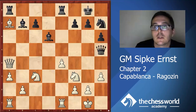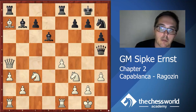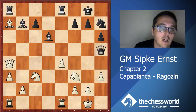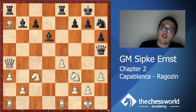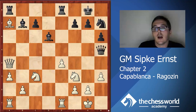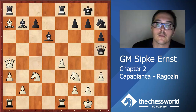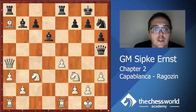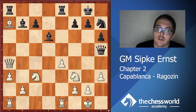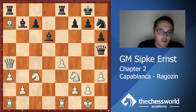In this video we will still be discussing exchanging when up on material. This is a position I took from a game between Capablanca and Raguzin played at the Moscow International 1927, and this example illustrates perfectly how to convert a material advantage, because what Capablanca is doing here is making the position technical. Let's have a closer look at the position to see what is going on.